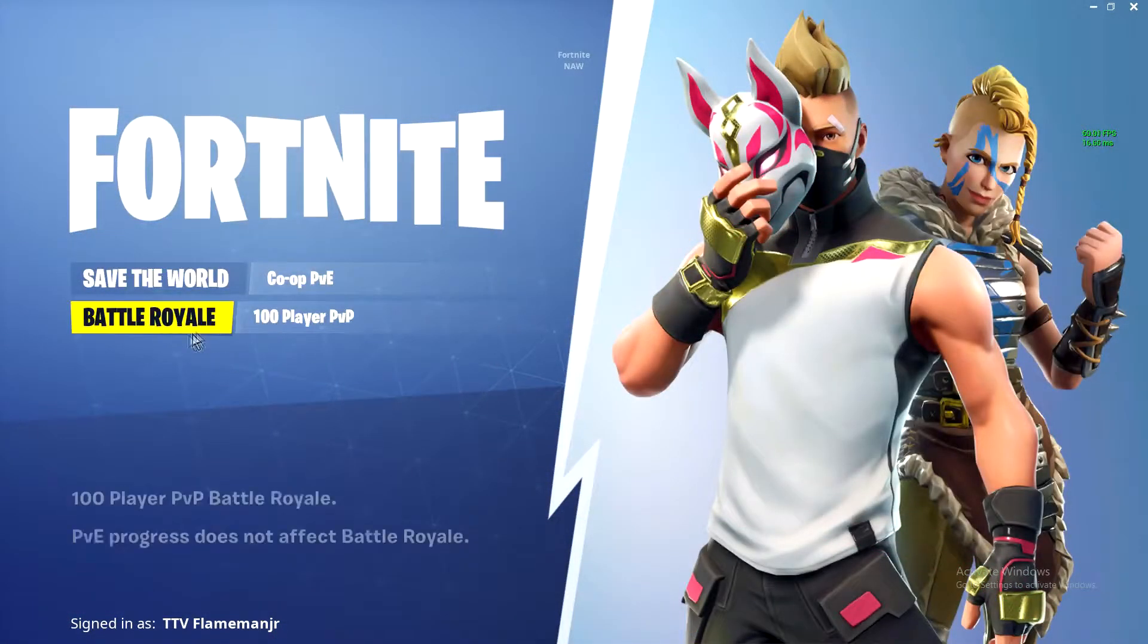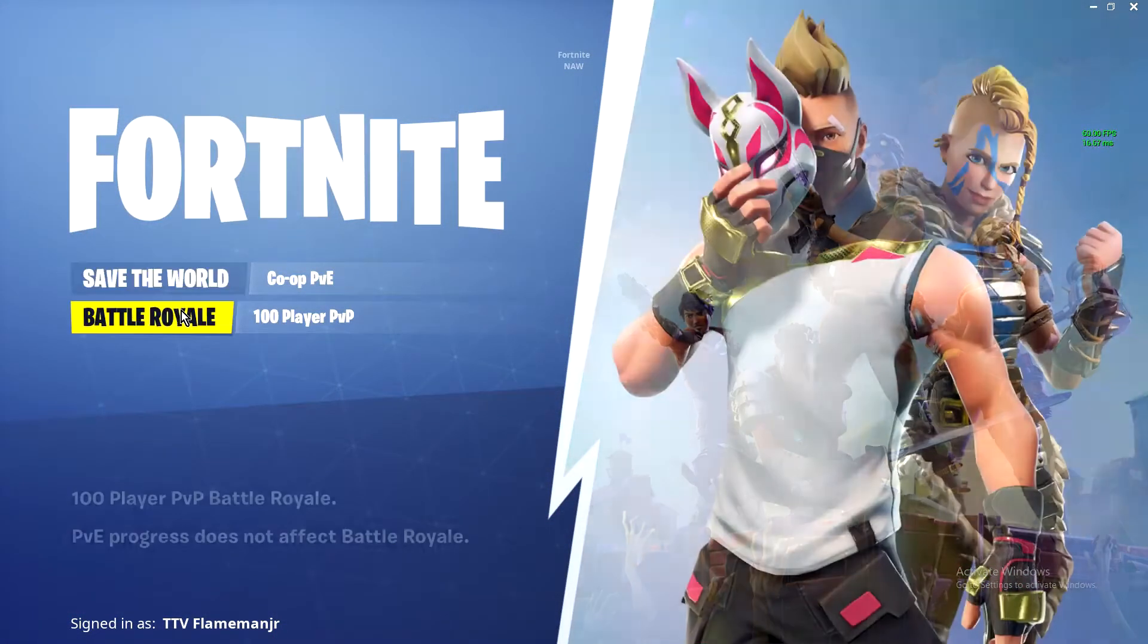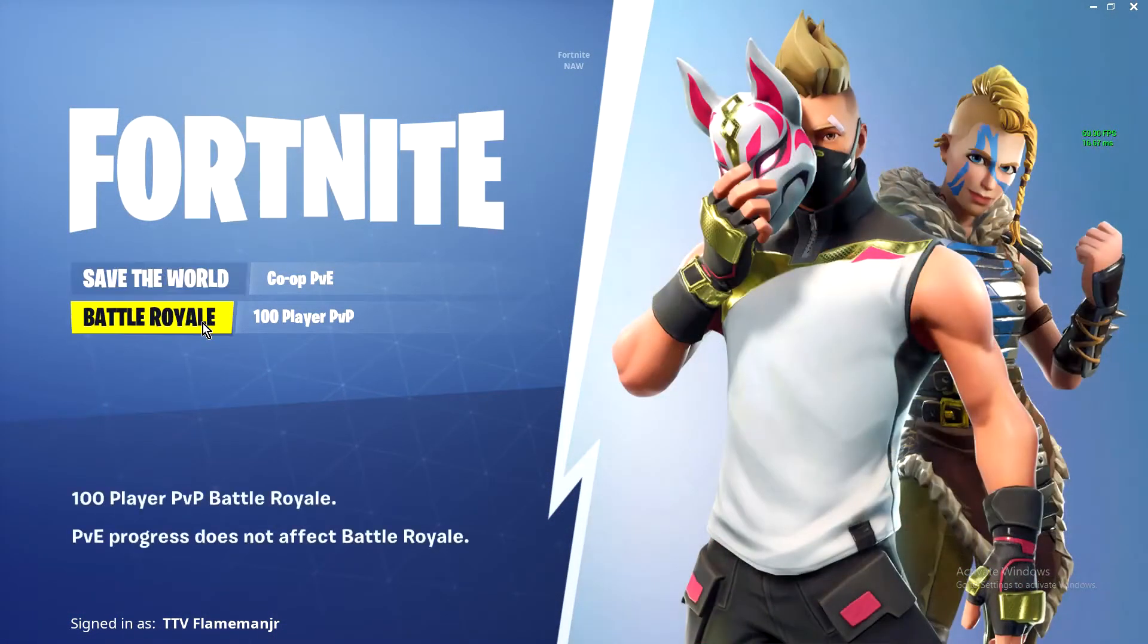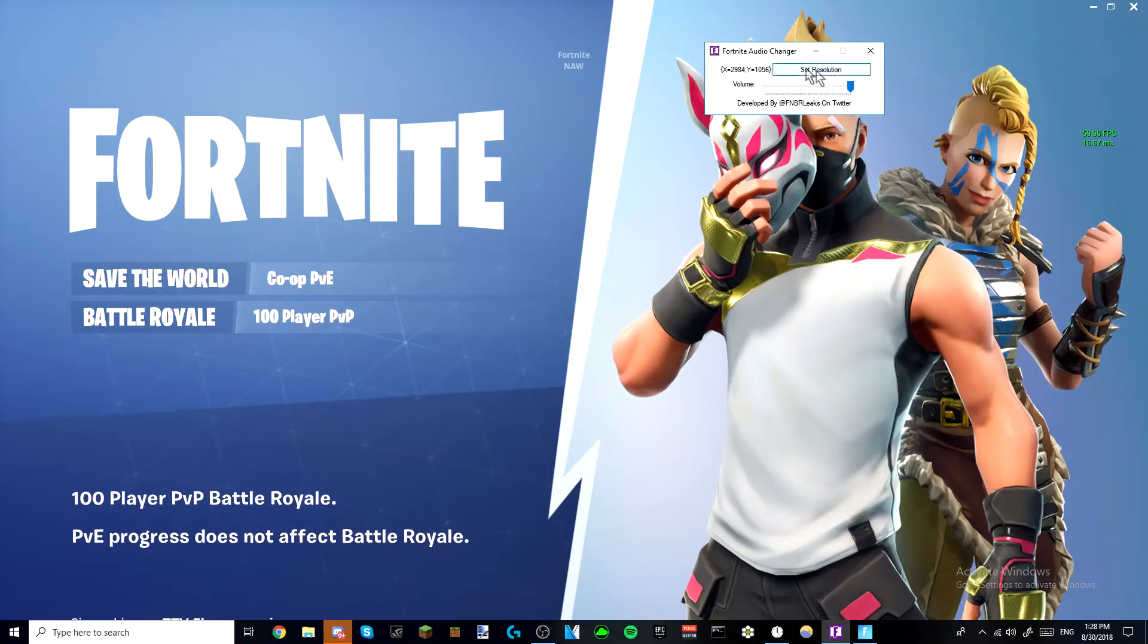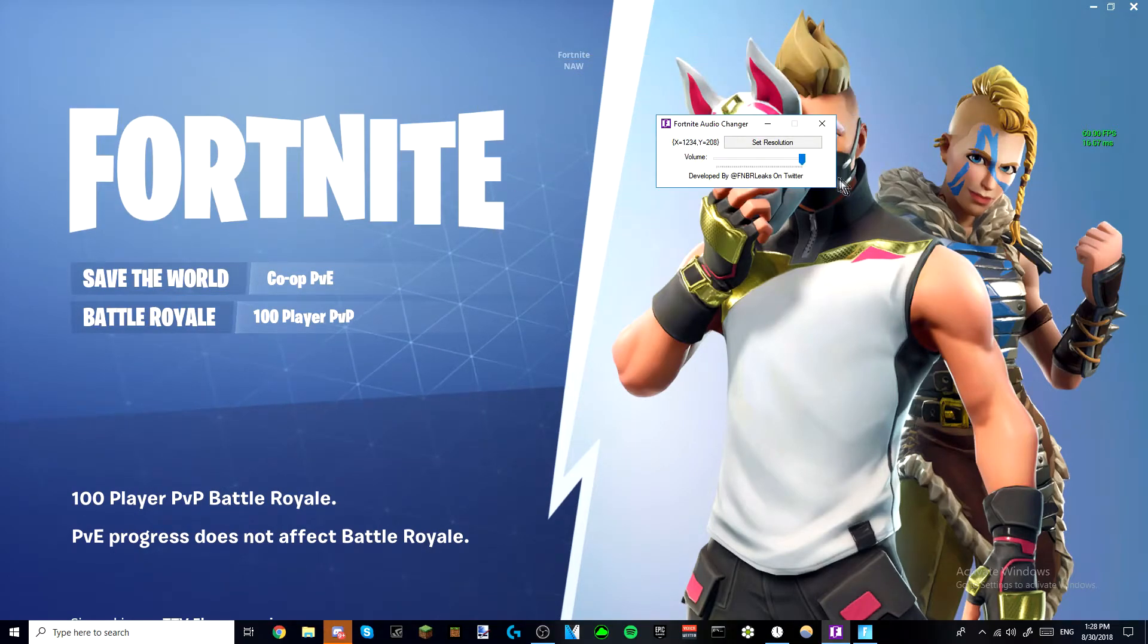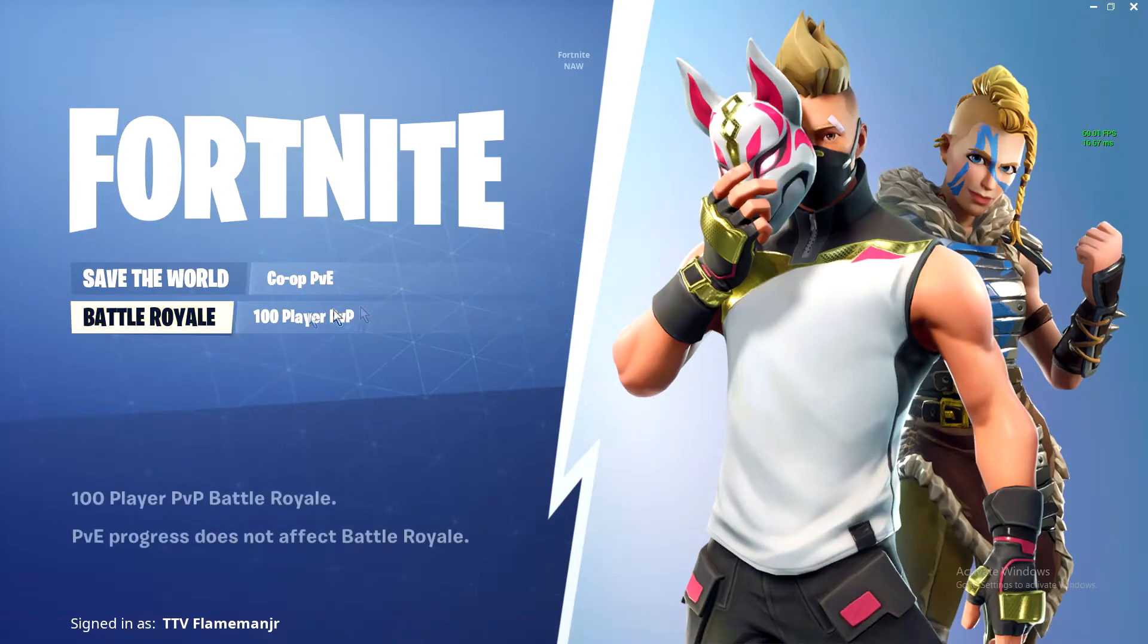Alright, everybody, when I click Battle Royale, you will see that it works. And just to prove it, I will open it up right here, you see? It's on high volume, Battle Royale.